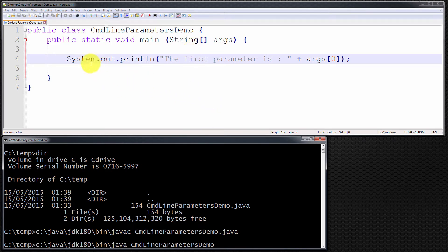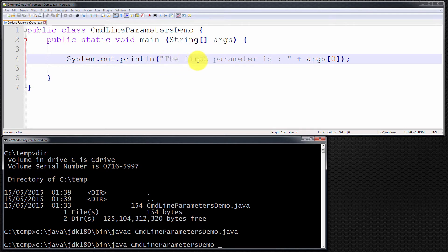What it will do is simply invoke all the statements within this method — within the open curly brace of the method. We have simply one line: a System.out.println, and the first parameter is args[0].